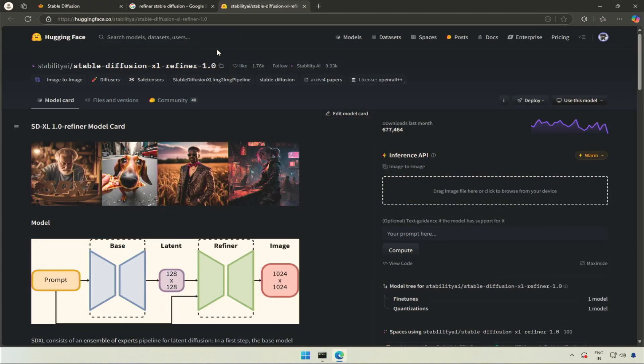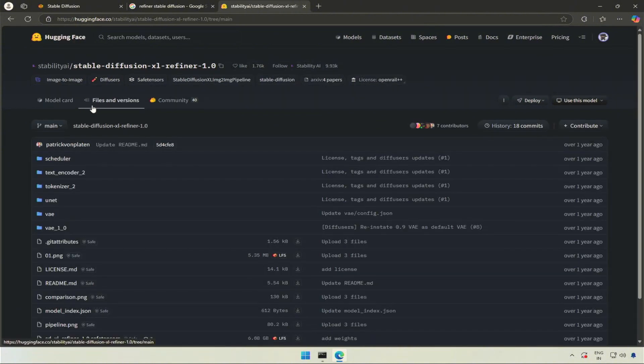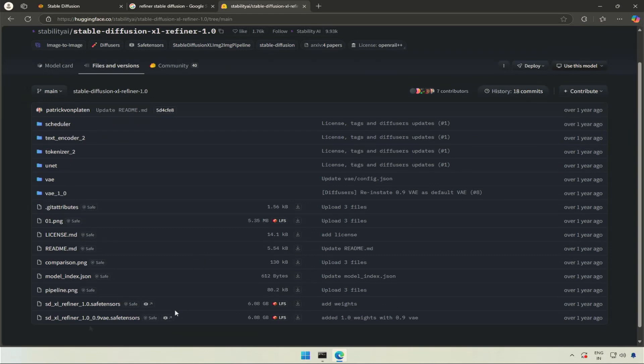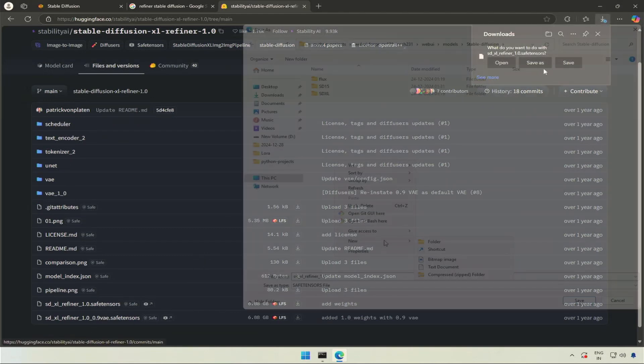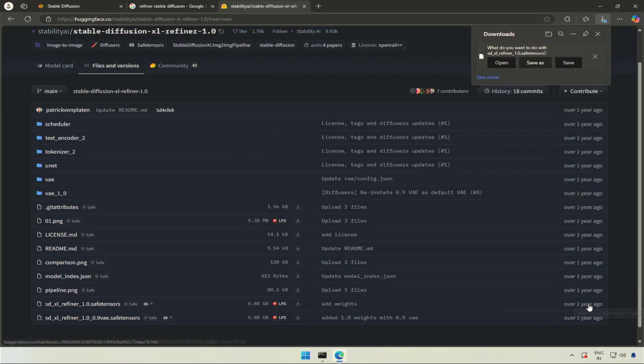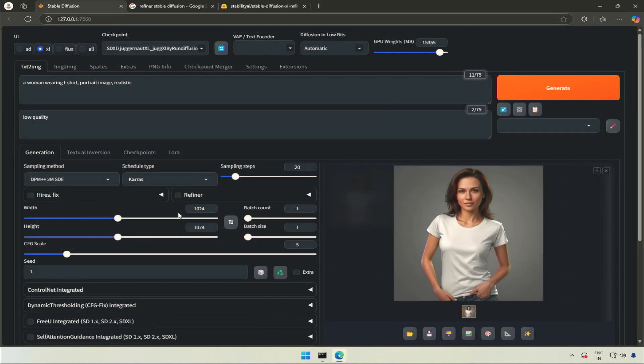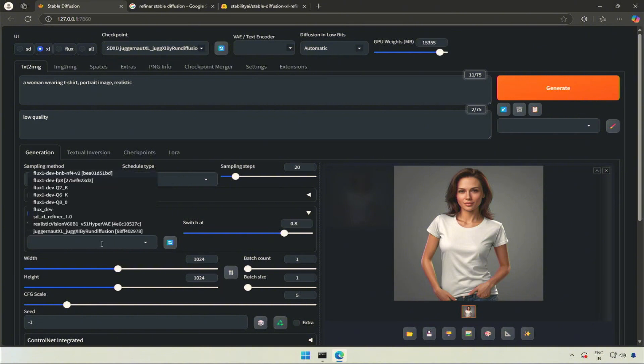Next is the refiner. I searched for the stable diffusion XL refiner, and this is where I should get a refiner. I will download this file and keep it with the stable diffusion checkpoints. After the download, back to Forge, I will check the refiner and open the section. I will refresh and select the refiner.